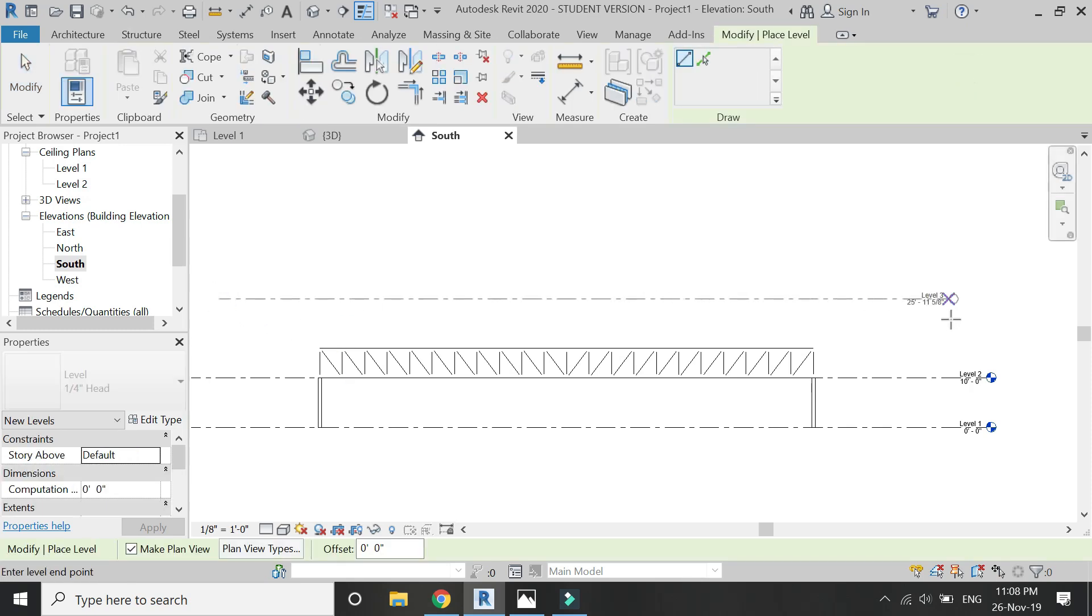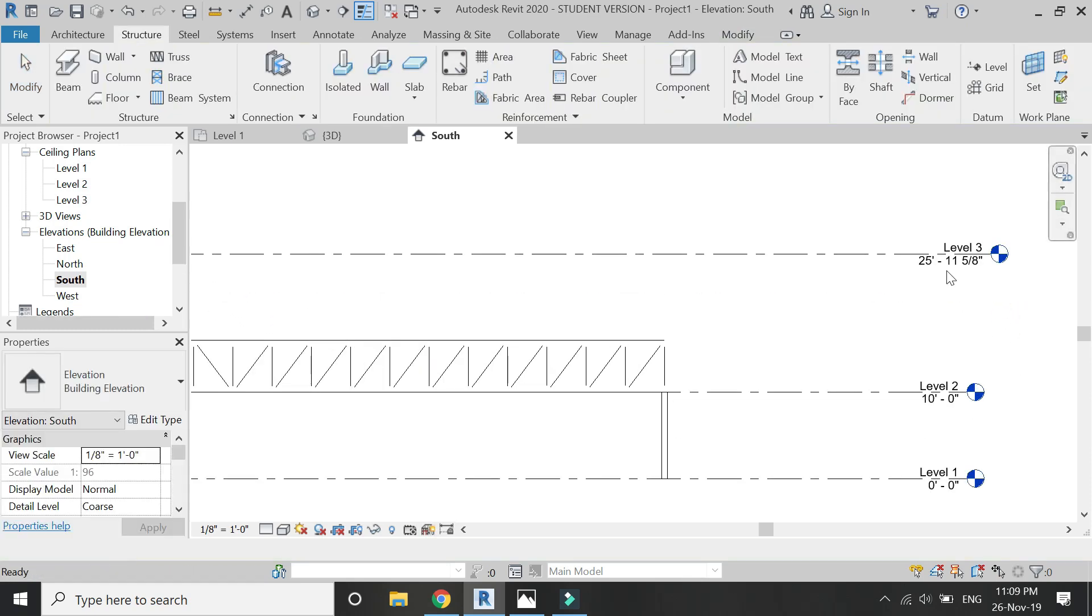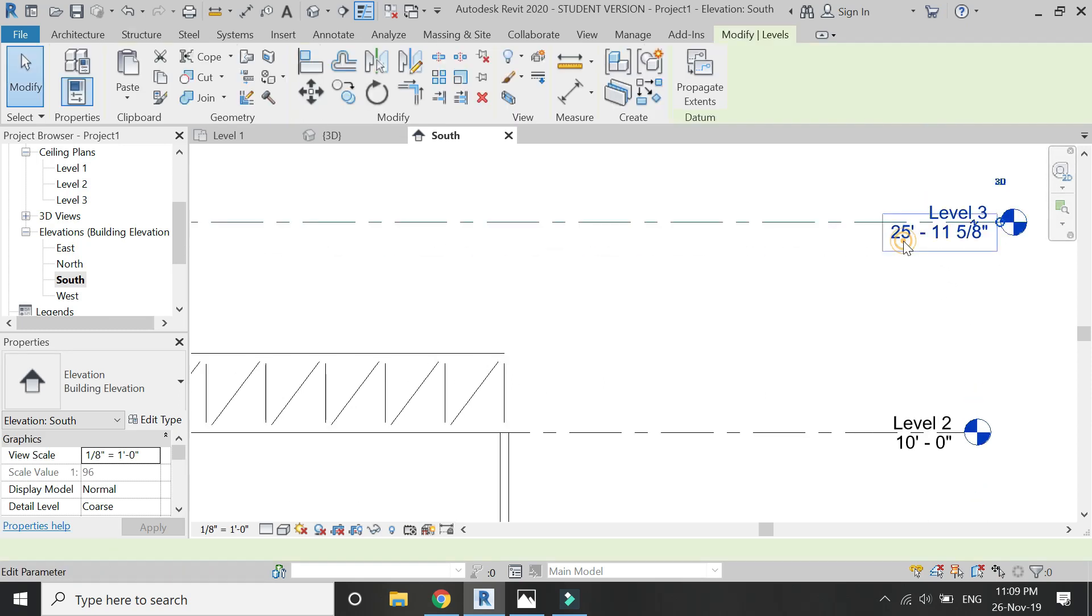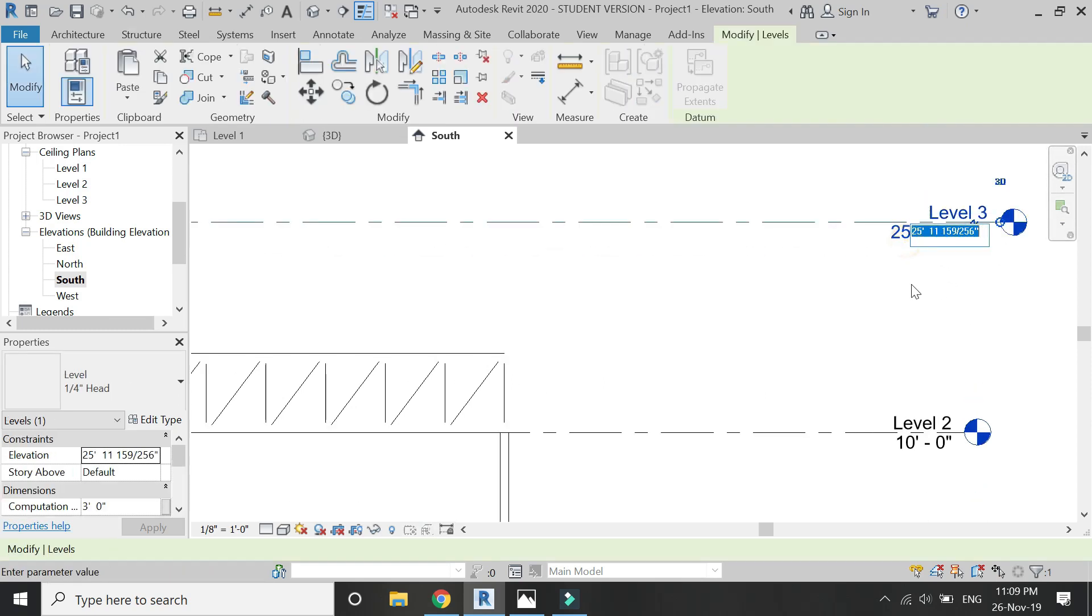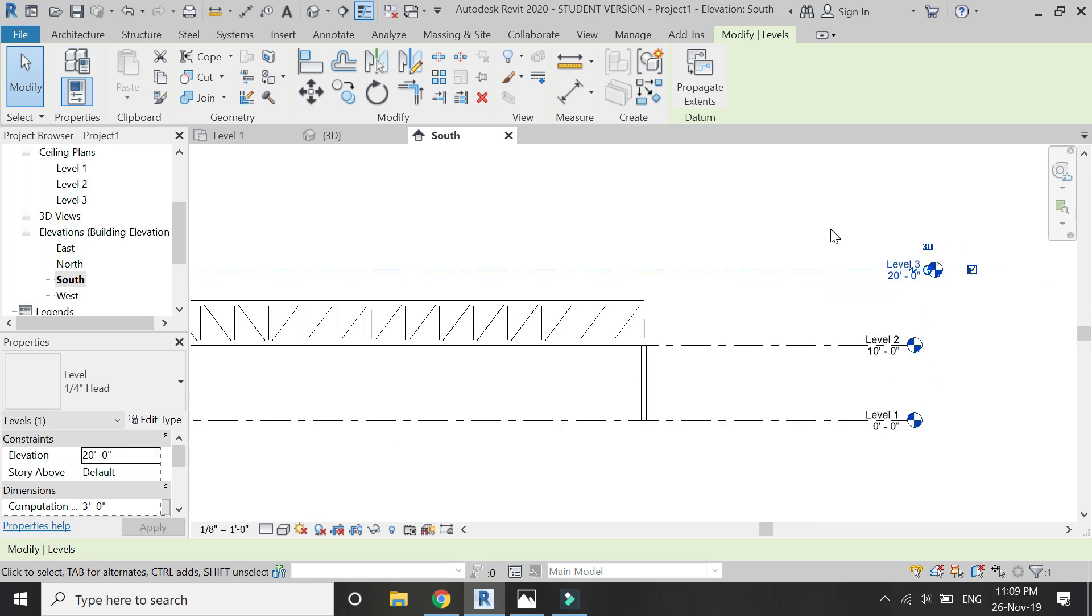Then draw another level and let's make it at 20 feet. No, let's do it at 30 feet.